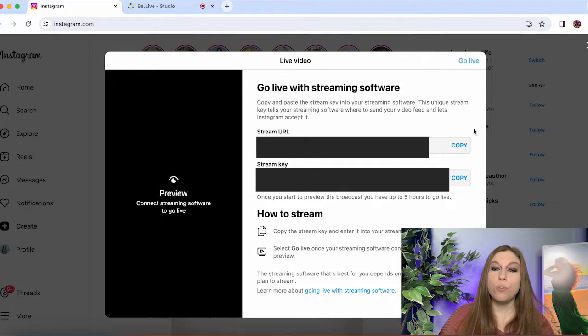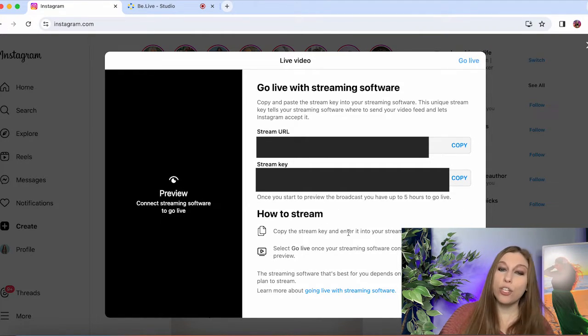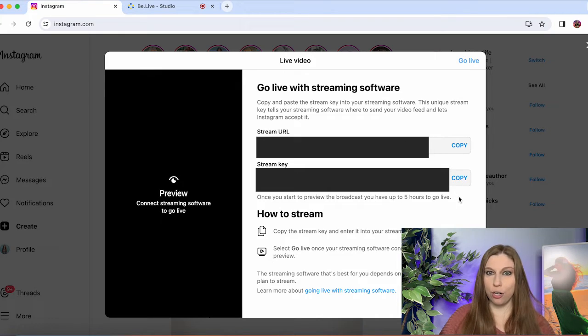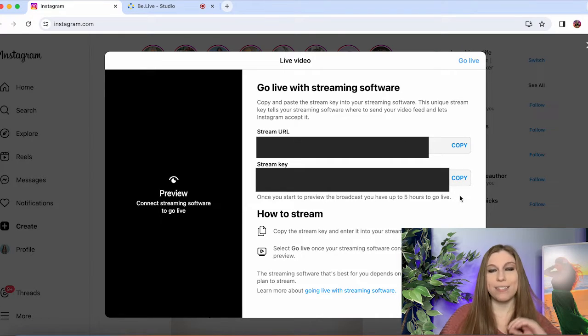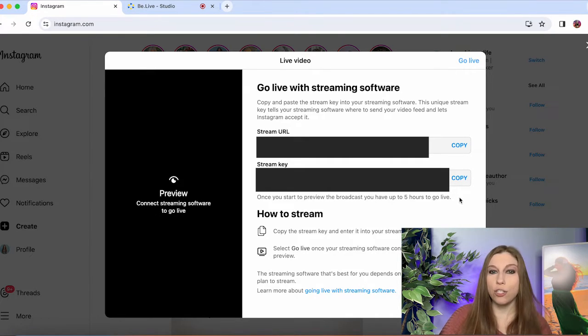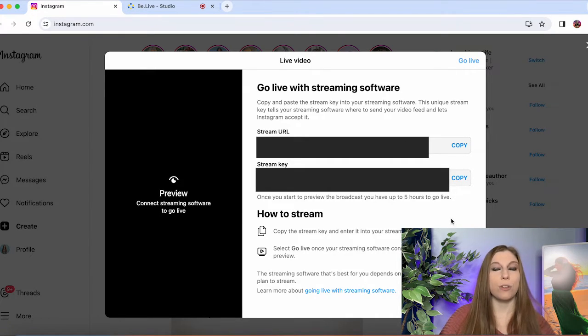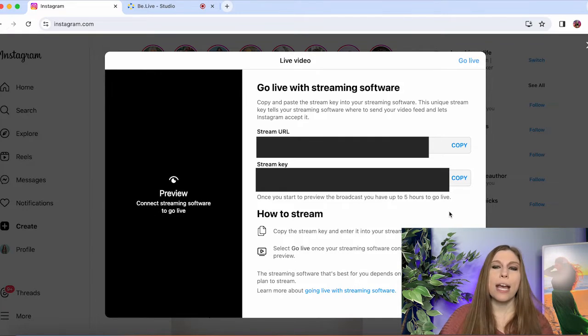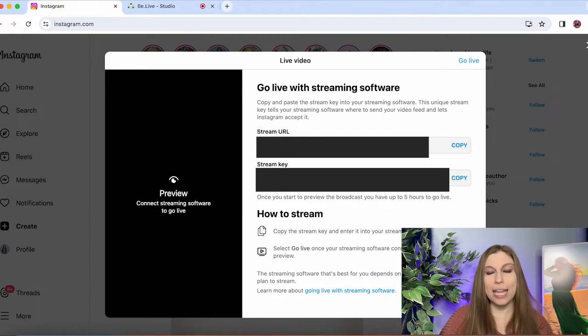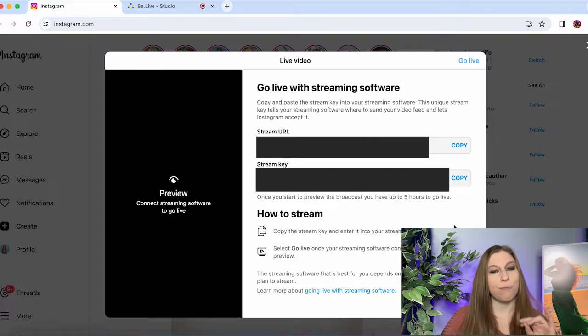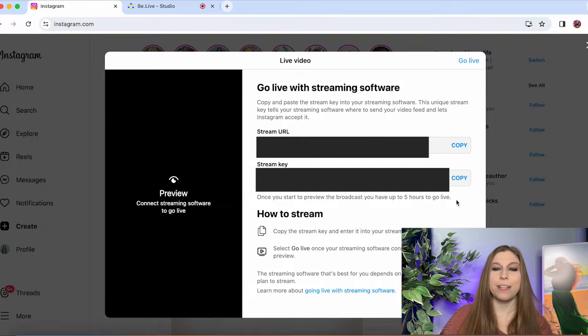So you do have up to five hours to broadcast after you are checking your preview. So make sure once you are doing this within five hours, you are doing that stream. Otherwise, you could potentially have a strike against your account or some type of penalty or cancel. You don't want that. So make sure you go live within five hours of this.